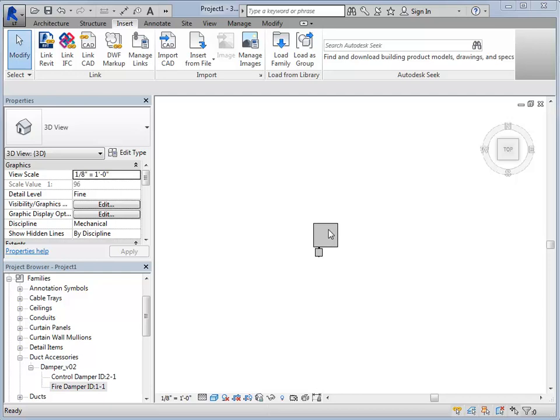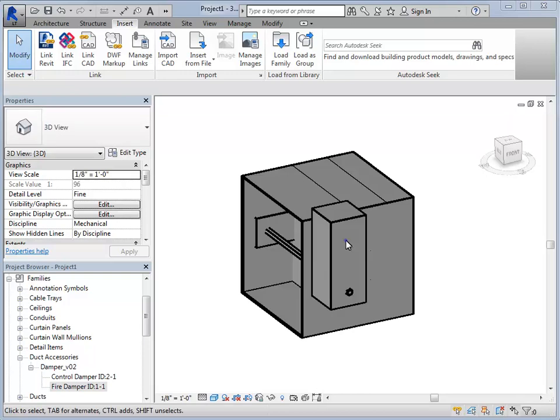To view the imported damper in 3D, select the house icon in the upper part of the screen. Notice the damper is exactly as it was selected in CAPS, with the proper model and size.